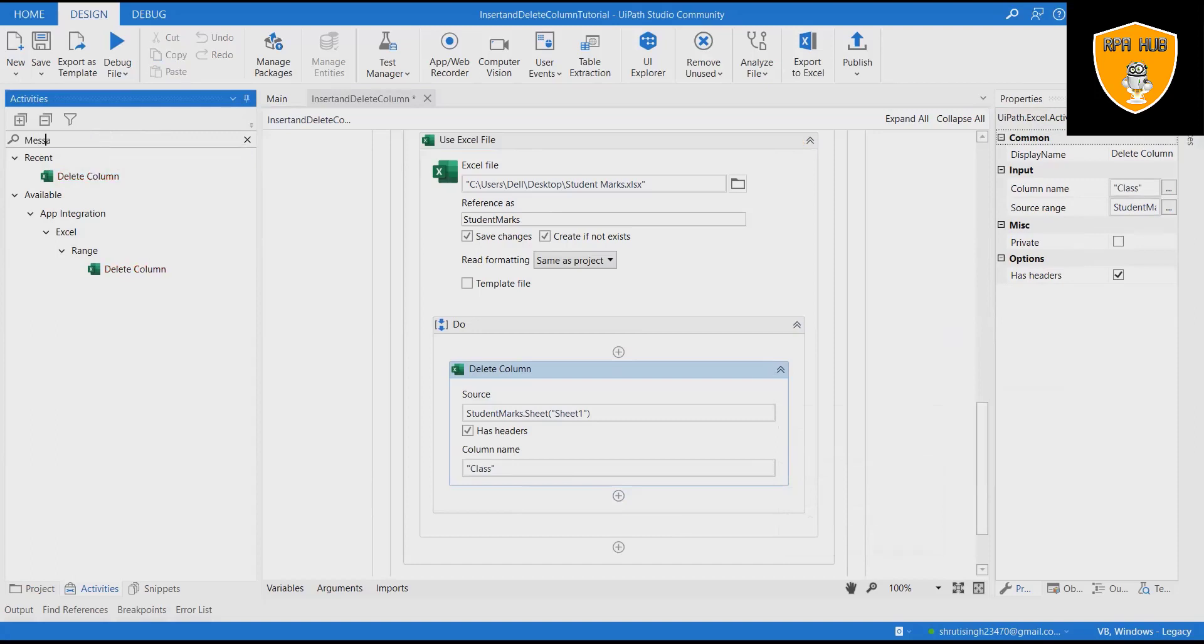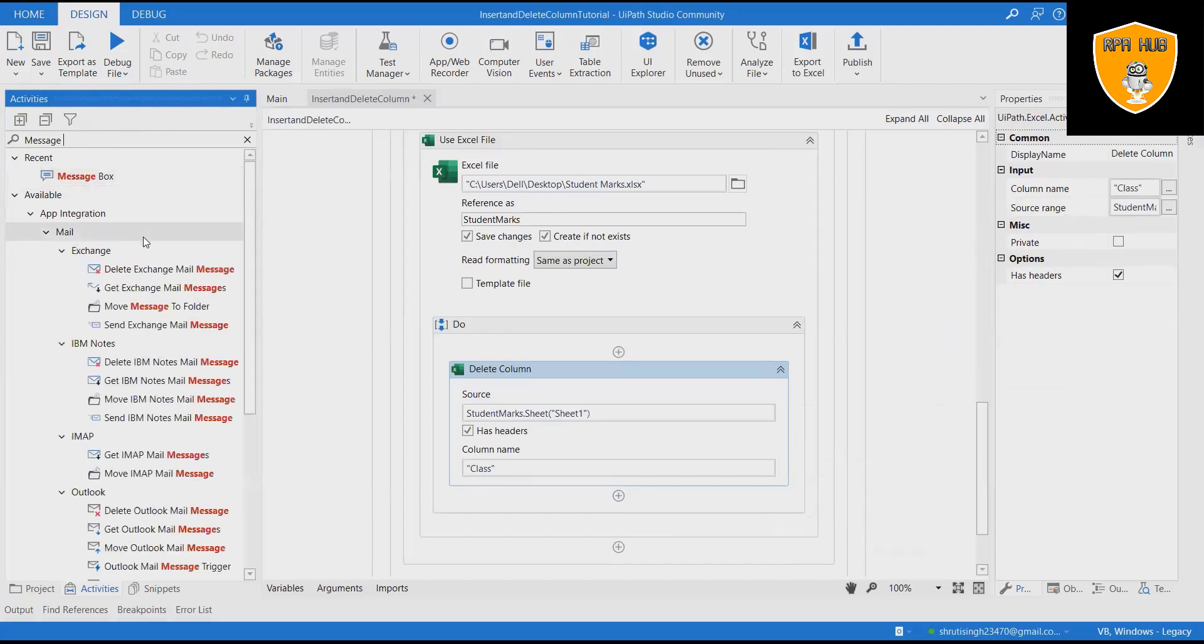Add message box containing message: Column deleted successfully.